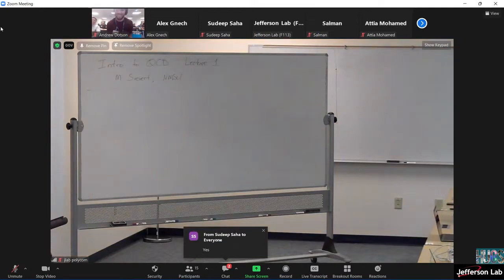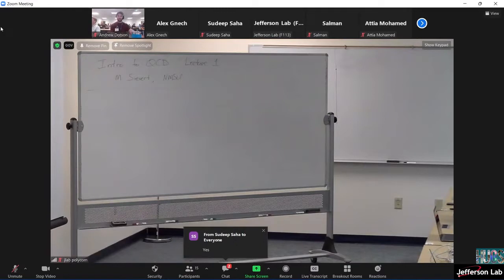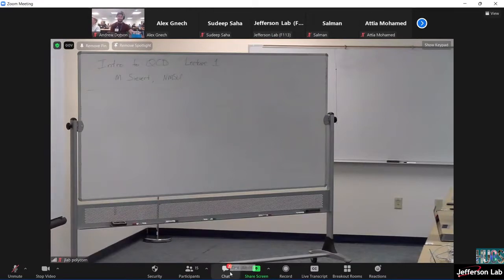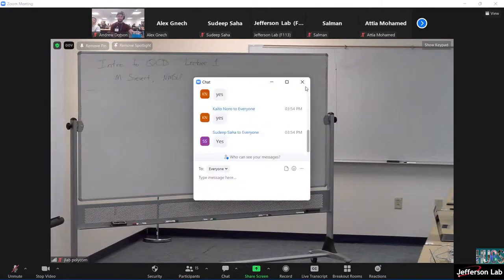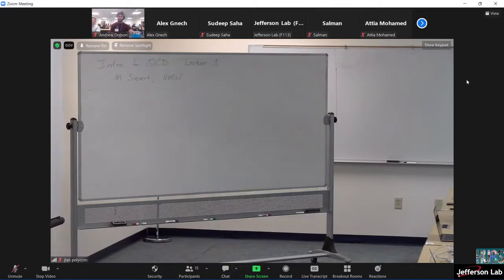We have a student from New Mexico State University who will talk about internal structure and give us an introduction to QCD and small-x physics.